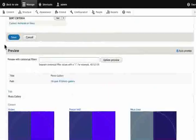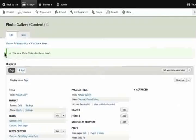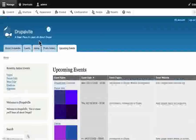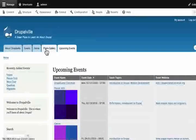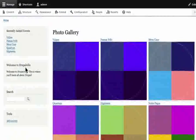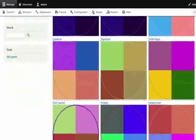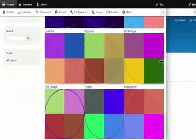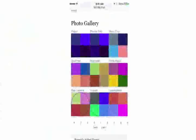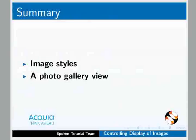Click Save, then click the Back to Site button to see the photo gallery. You can see the display on mobile. The images scale properly in the 3 by 3 grid. This demonstrates the image styles on the photo gallery view.